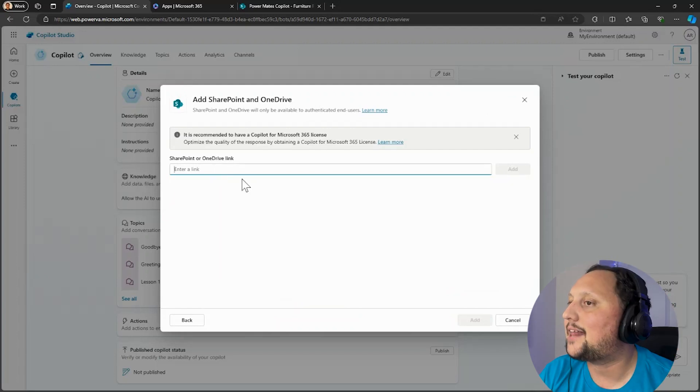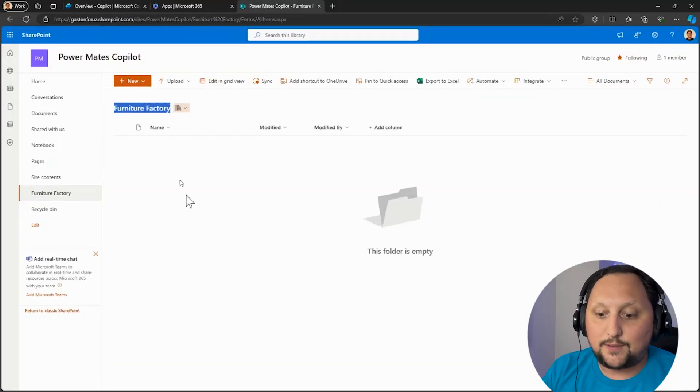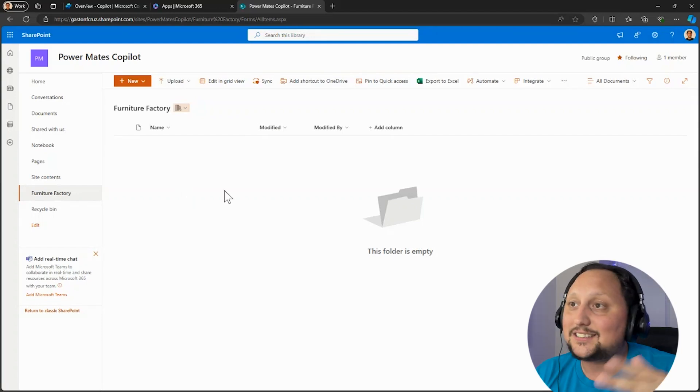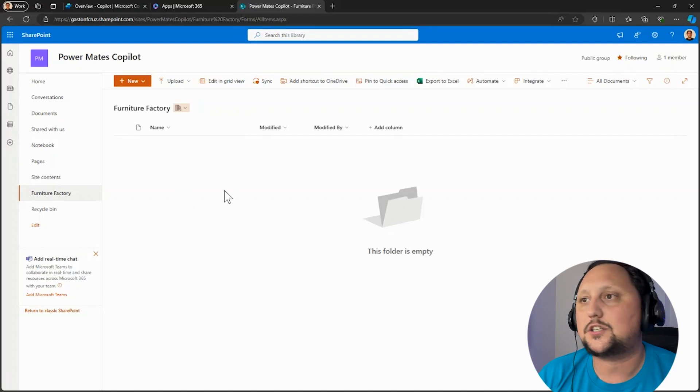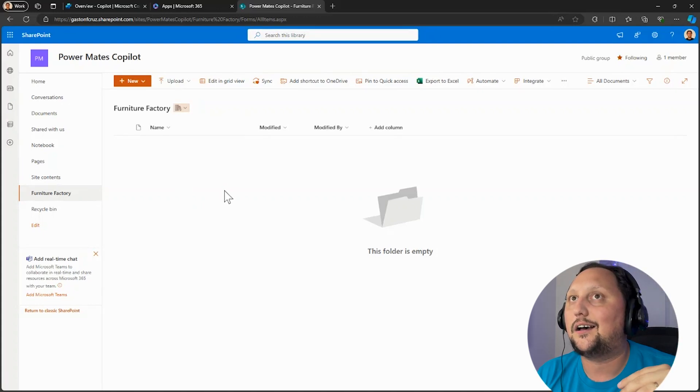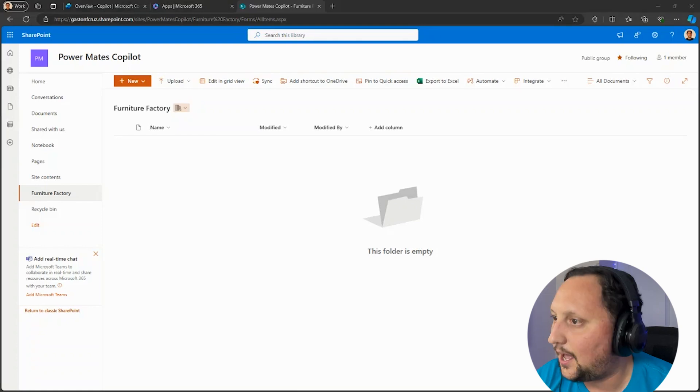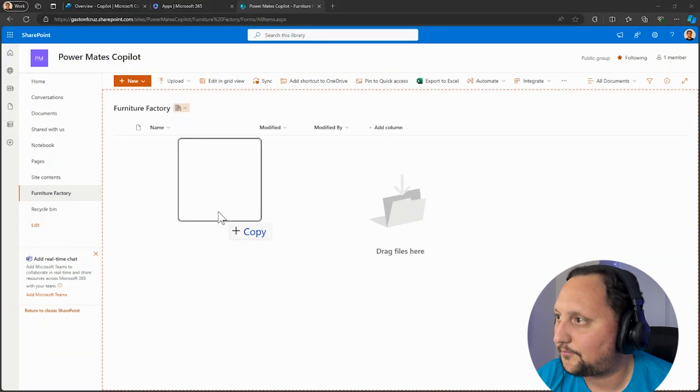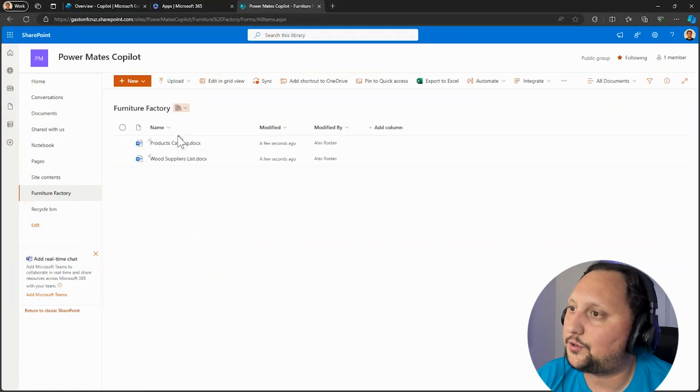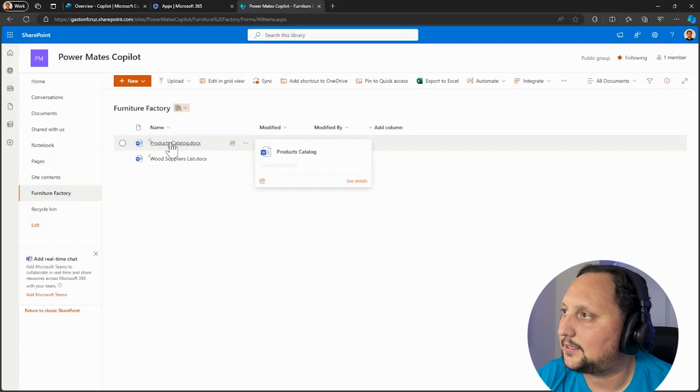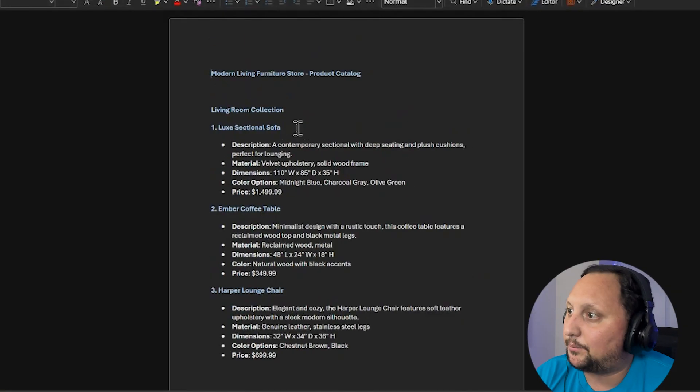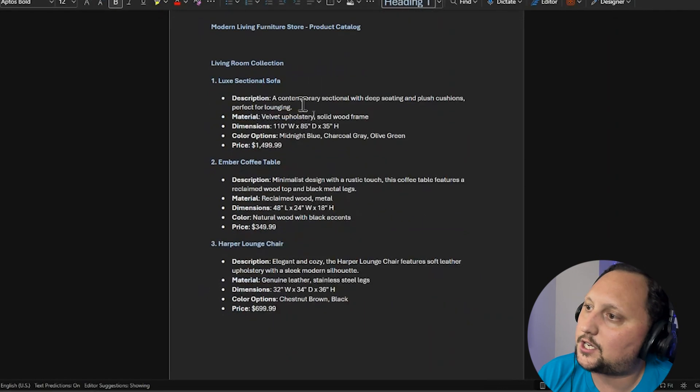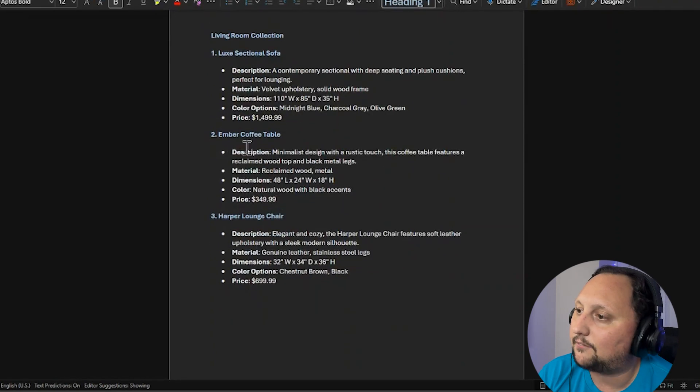Let me add here, I have this library here, the Furniture Factory. So let's imagine we have like a furniture store in our case, and we want to add the copilot to be able to answer questions about our furniture products or even like the wood suppliers. I have the documents here already created. Let me add documents to the library. I have the wood suppliers and the product. Let me show you quickly what those documents have inside.